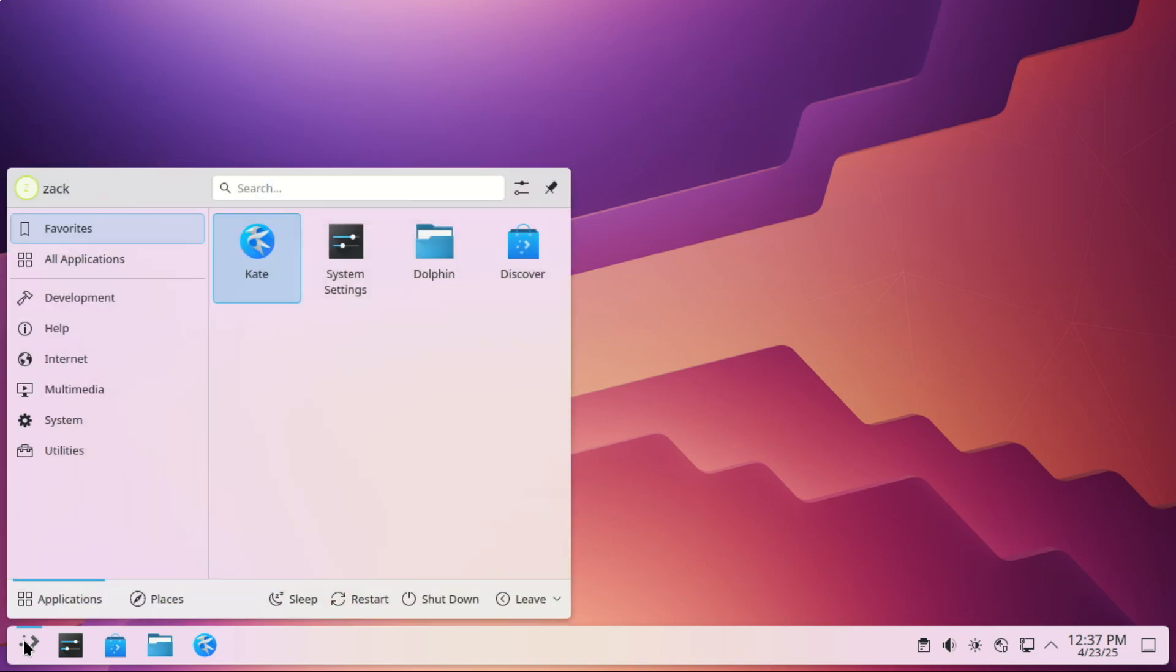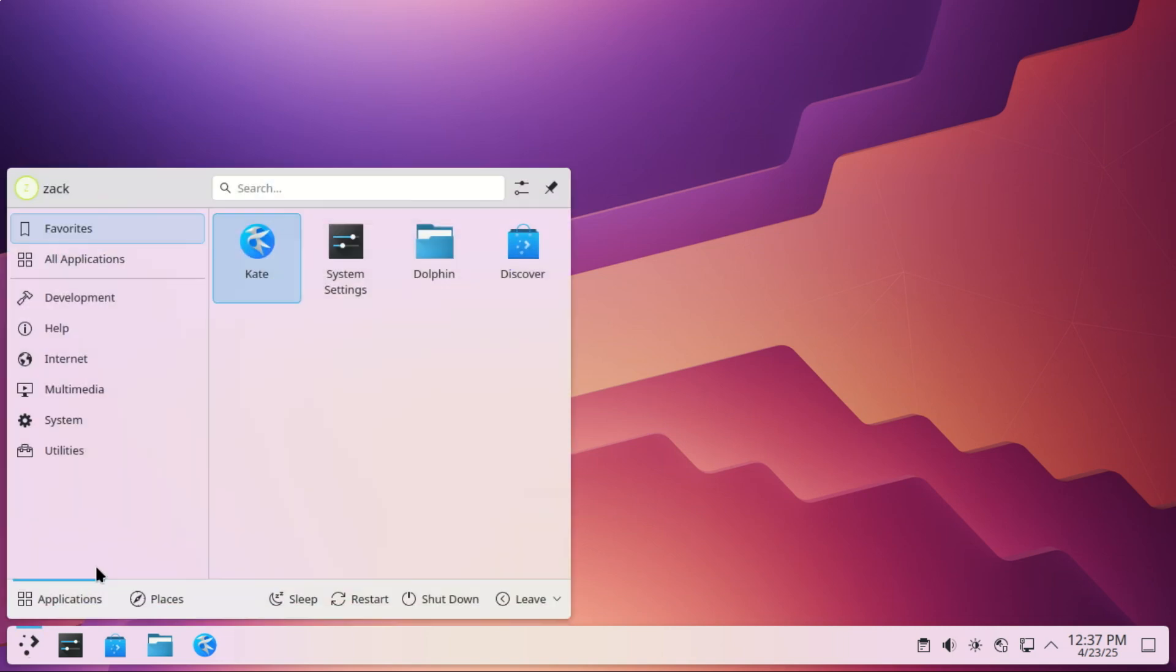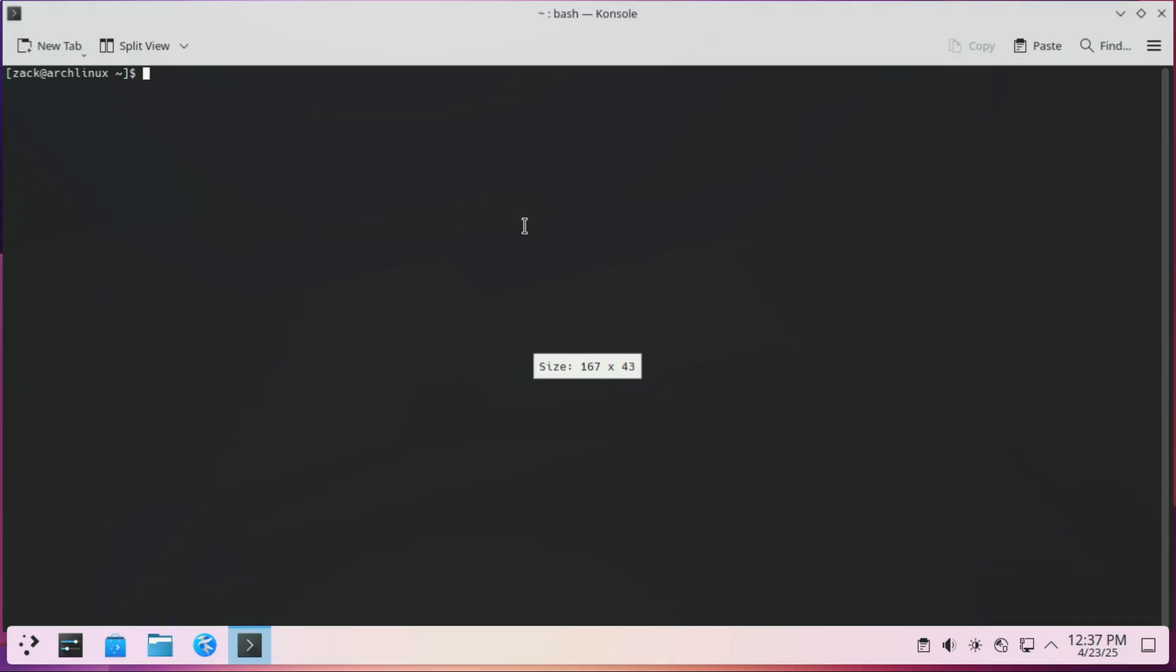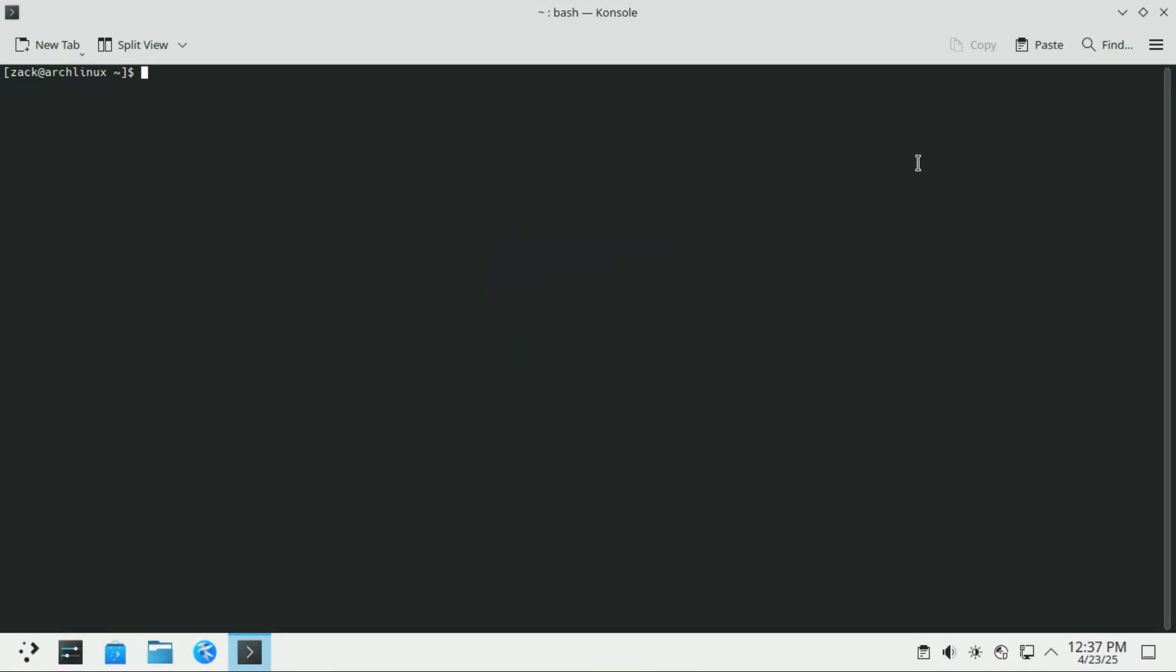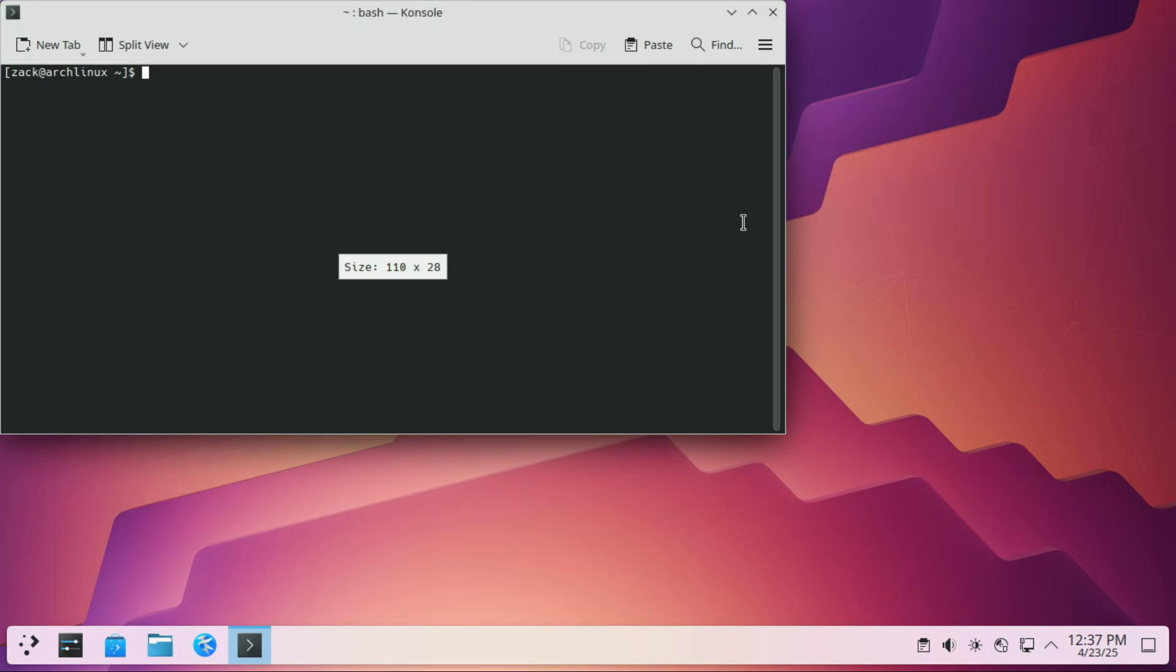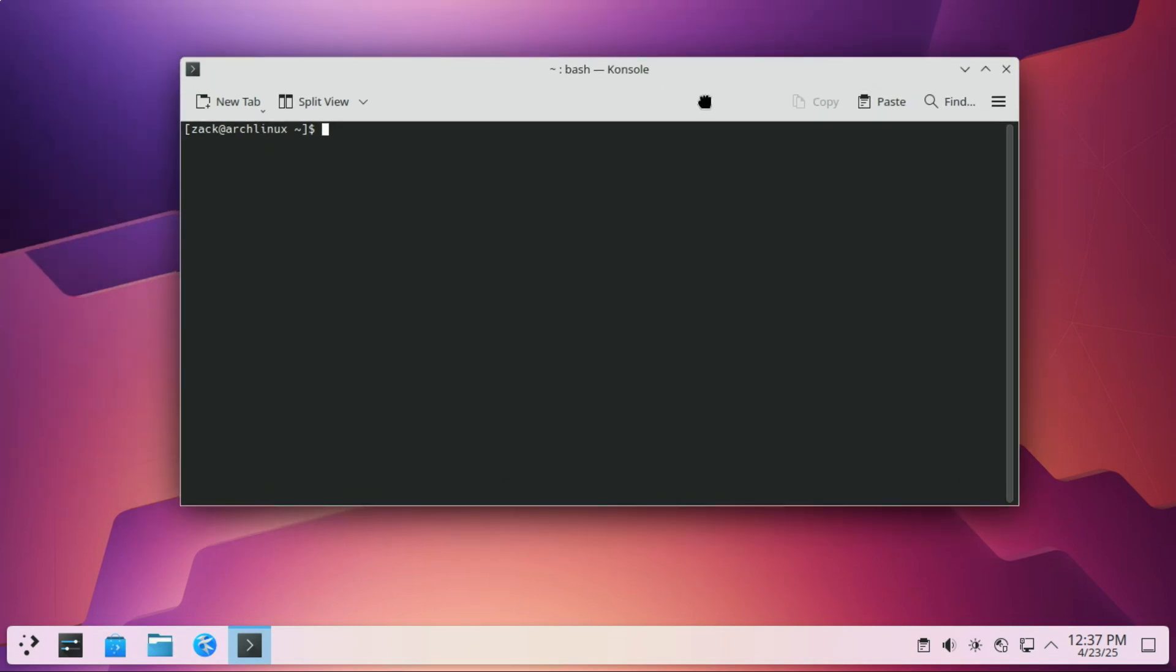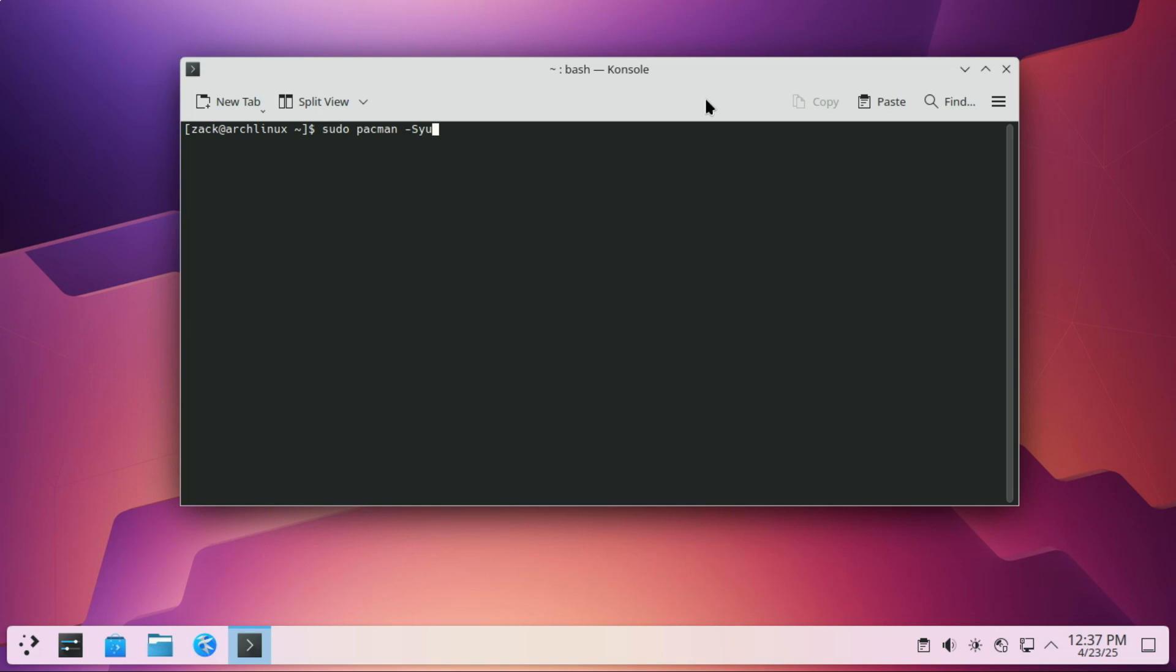First things first, update your system. Arch is a rolling release distro, so staying updated is crucial. A rolling release distro is a type of Linux distribution that continuously updates its software packages, rather than bundling them into distinct versions or releases. Instead of releasing a new version every six months or year, like Ubuntu 22.04, then Ubuntu 24.04, a rolling release distro updates packages as soon as they are ready. Your system is always up-to-date. Kind of like how Google Chrome just updates in the background.